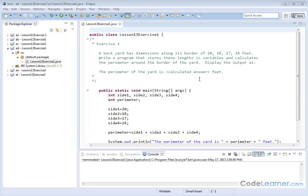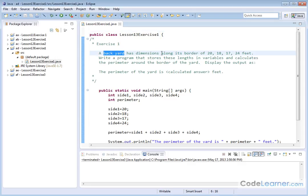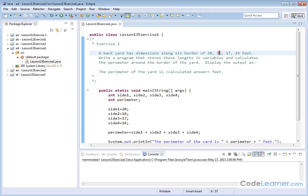Hello, now in this exercise we have a backyard with dimensions that are given here along its four sides and we need to write a program to store these lengths in variables and calculate the perimeter all the way around the yard.